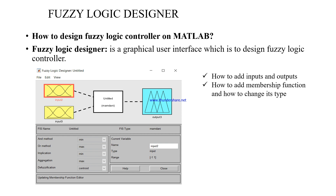There are different types of membership functions, such as triangular membership function, bell-type membership function, S-type membership function, and Gaussian-type membership function. We will see how to change those membership functions.